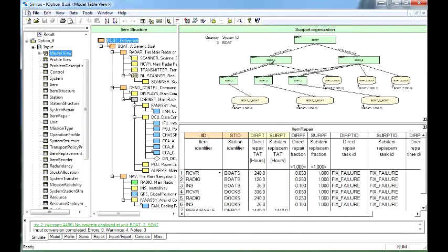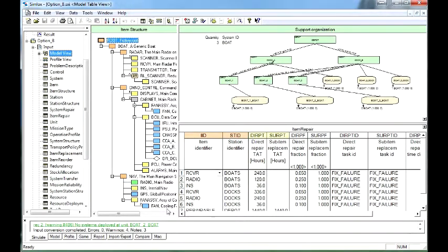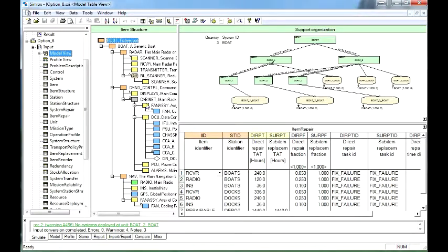The Equipment Breakdown Structure. This is the definition of the complex system to be modeled. The Equipment Breakdown Structure can be defined to any level of indenture and may also include common items.